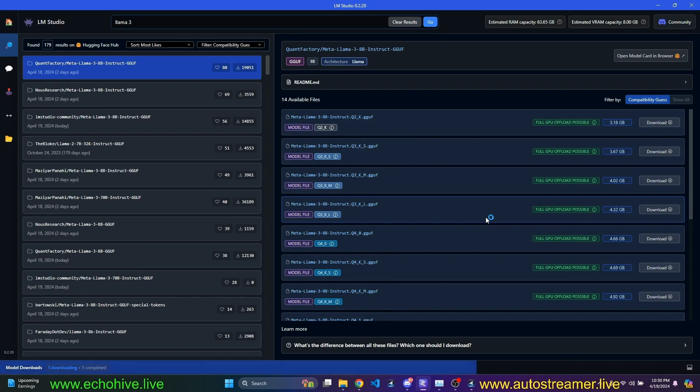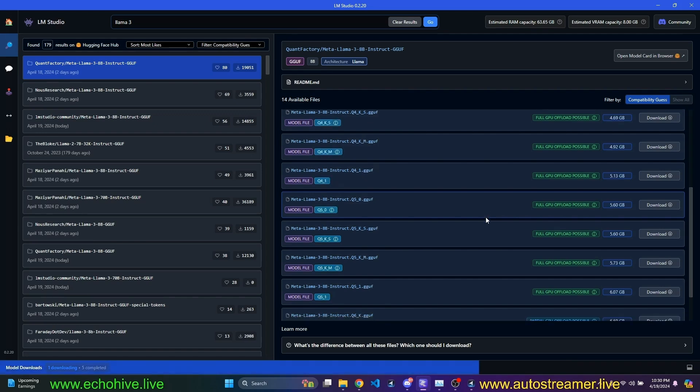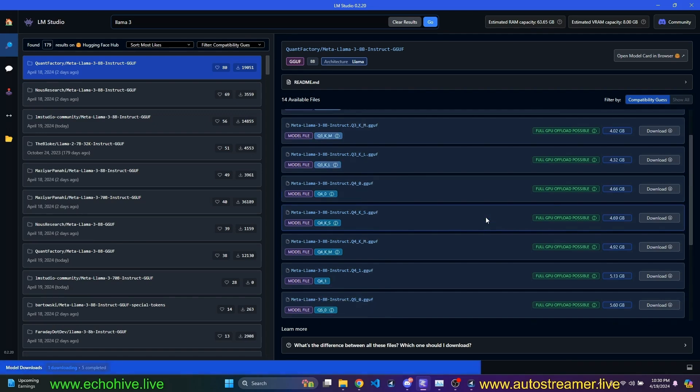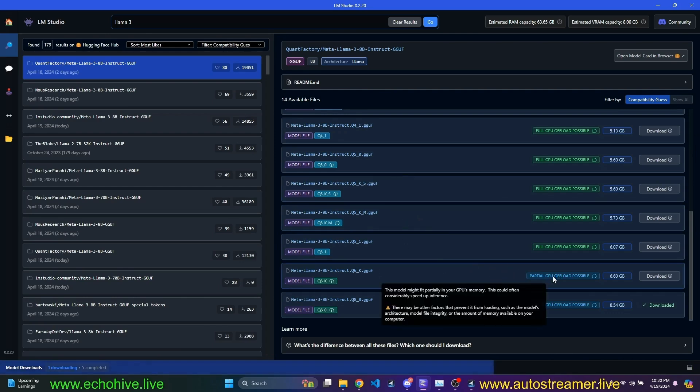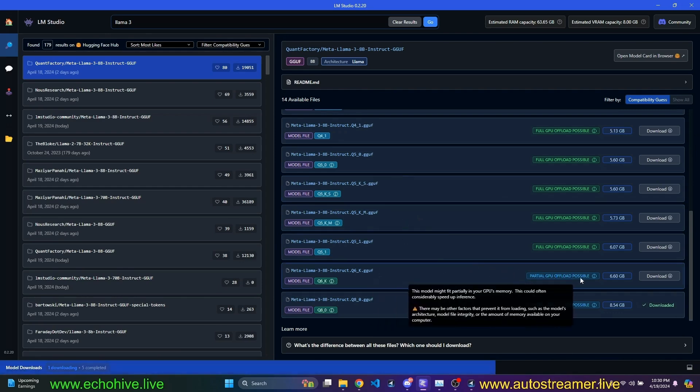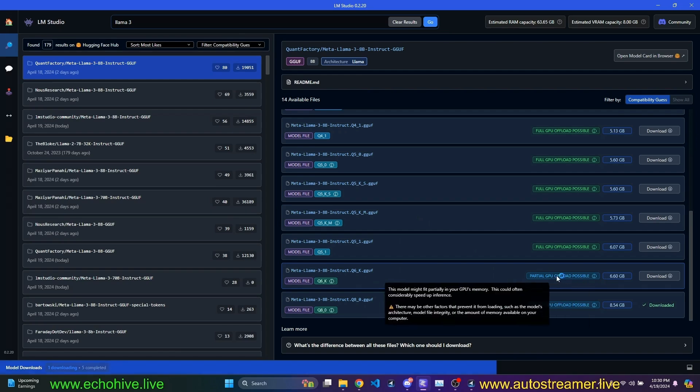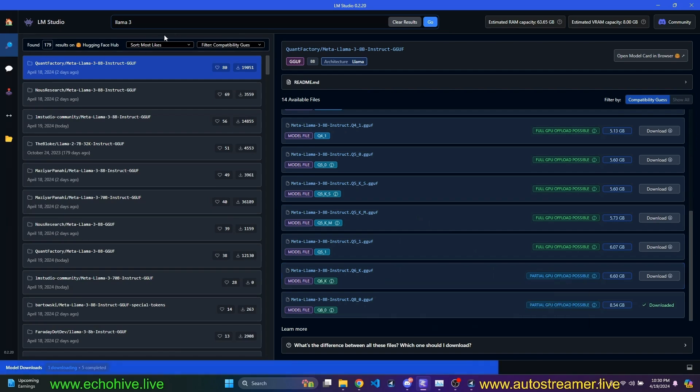But even if you don't have a lot of video RAM but you have RAM, you can load it to your regular RAM and run it on CPU mode. And the inference is slower, but it's not that bad with the 8 billion. Also, if the model is large, it says here that partial GPU upload is possible. So that's interesting.